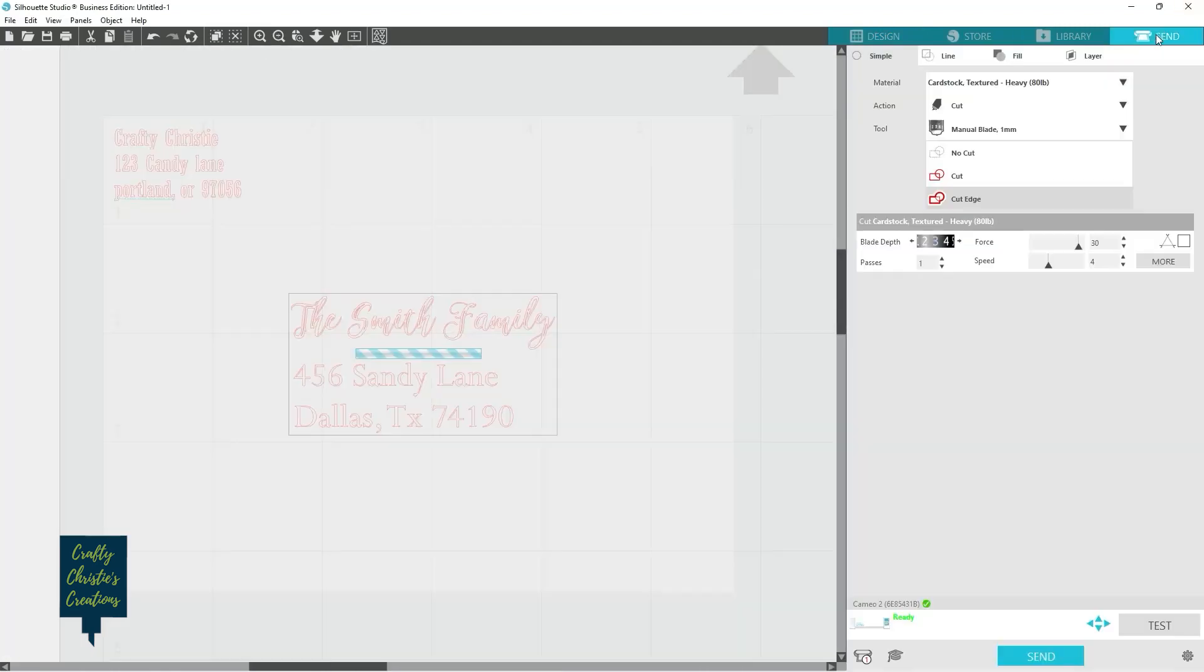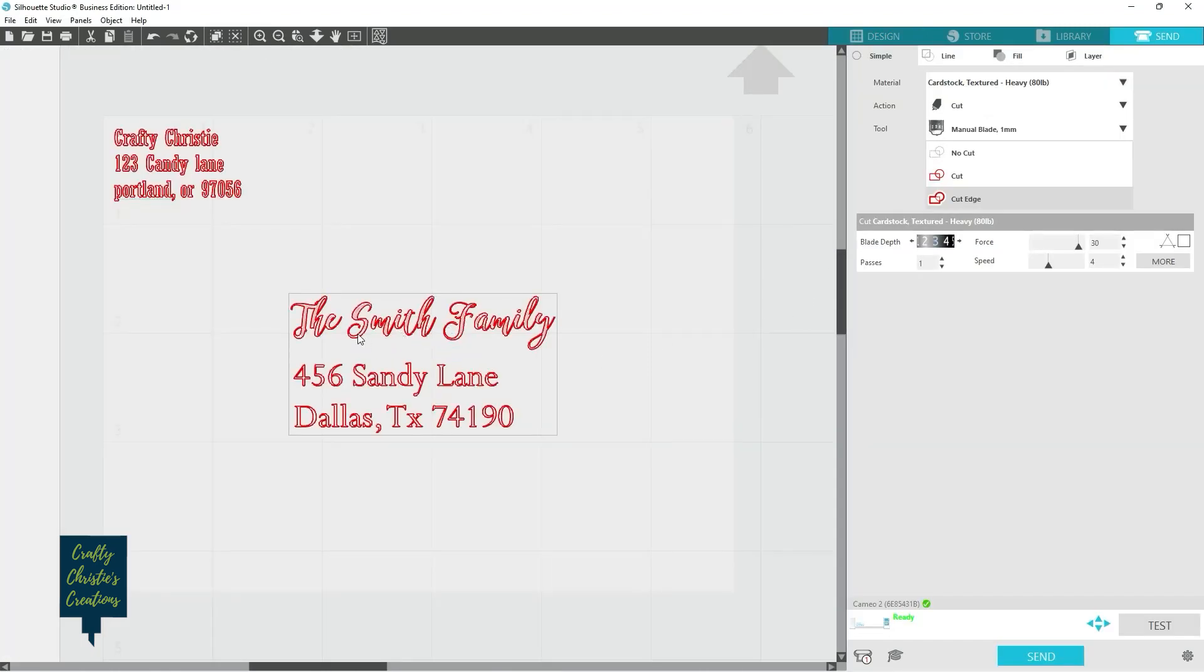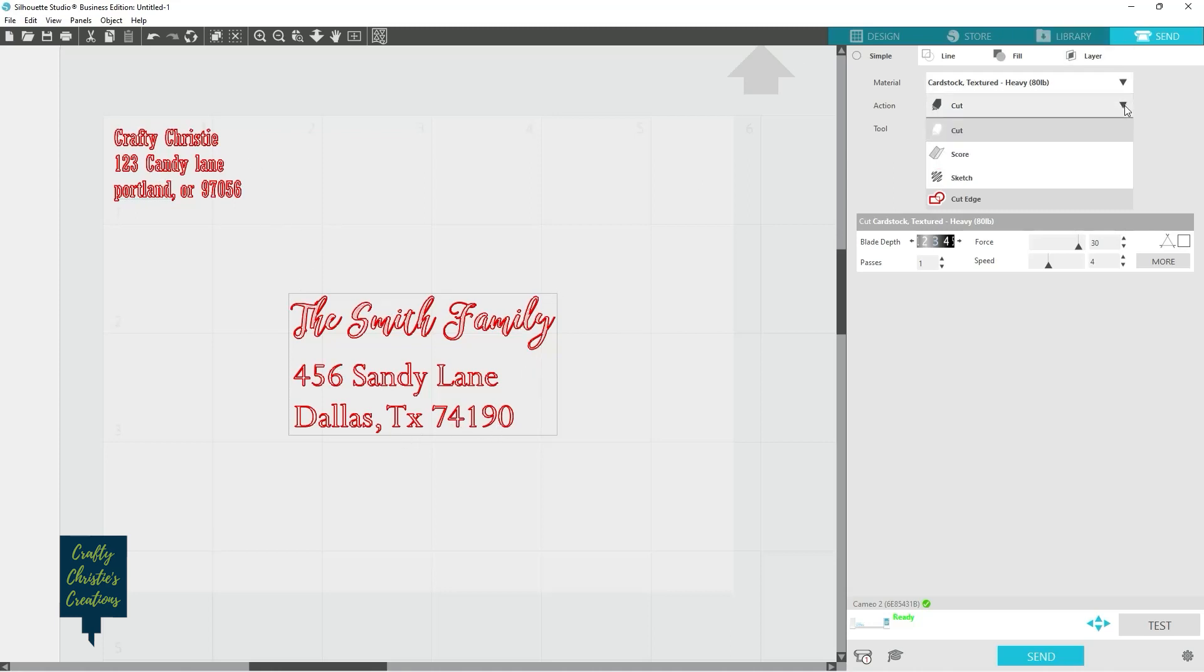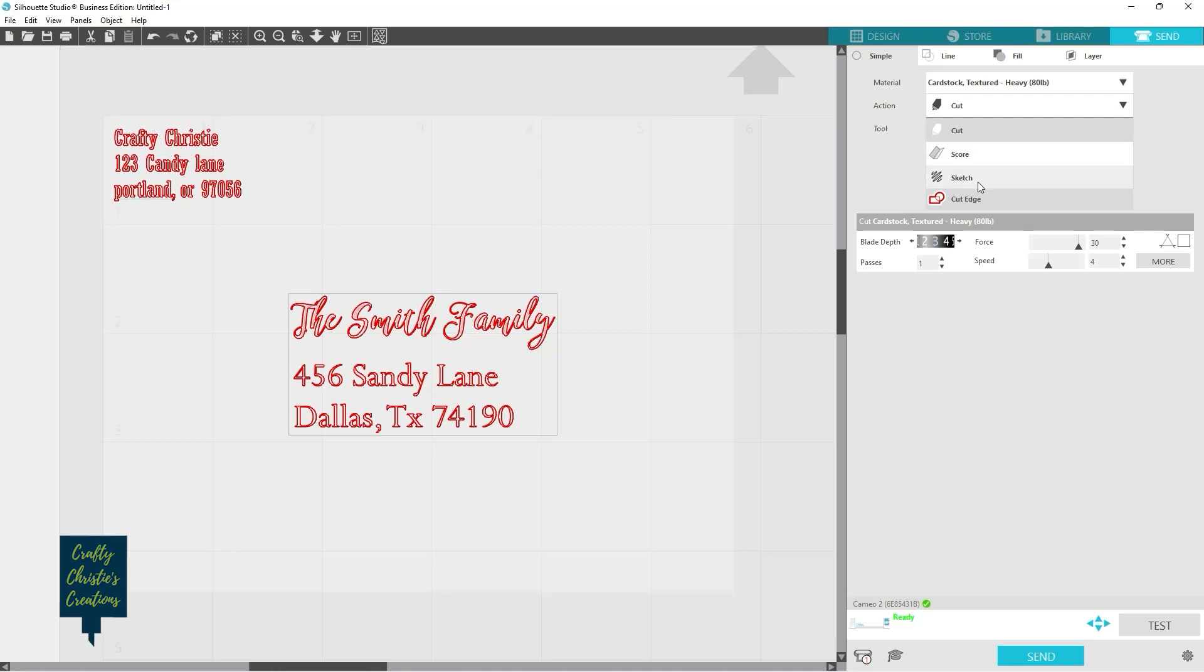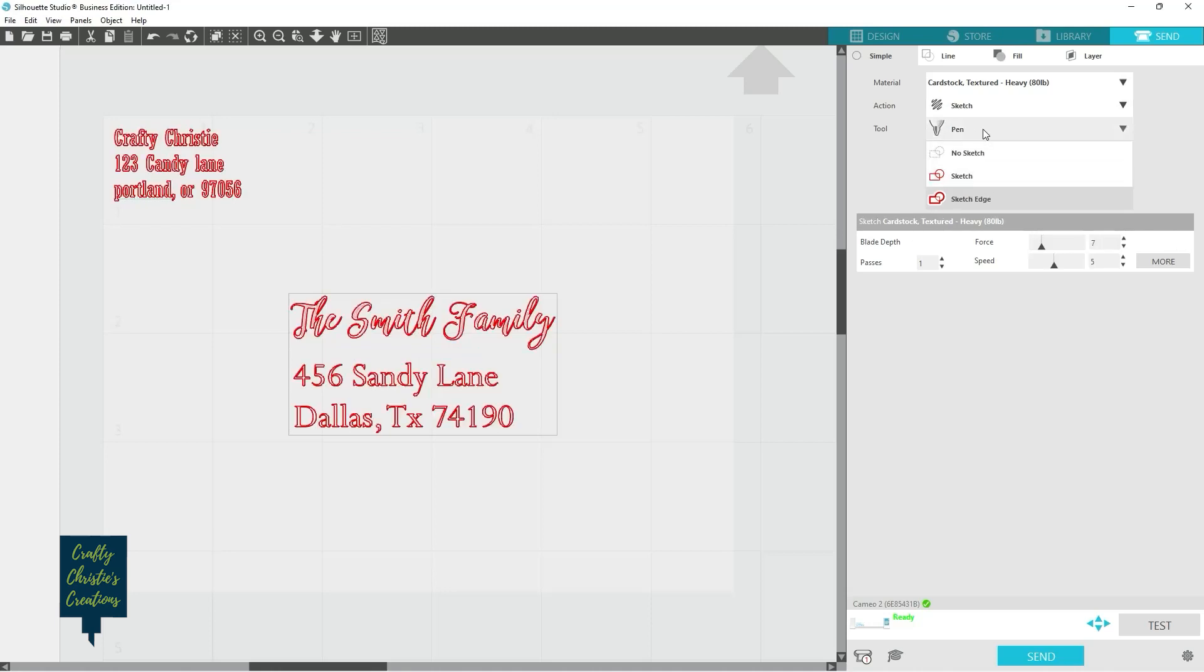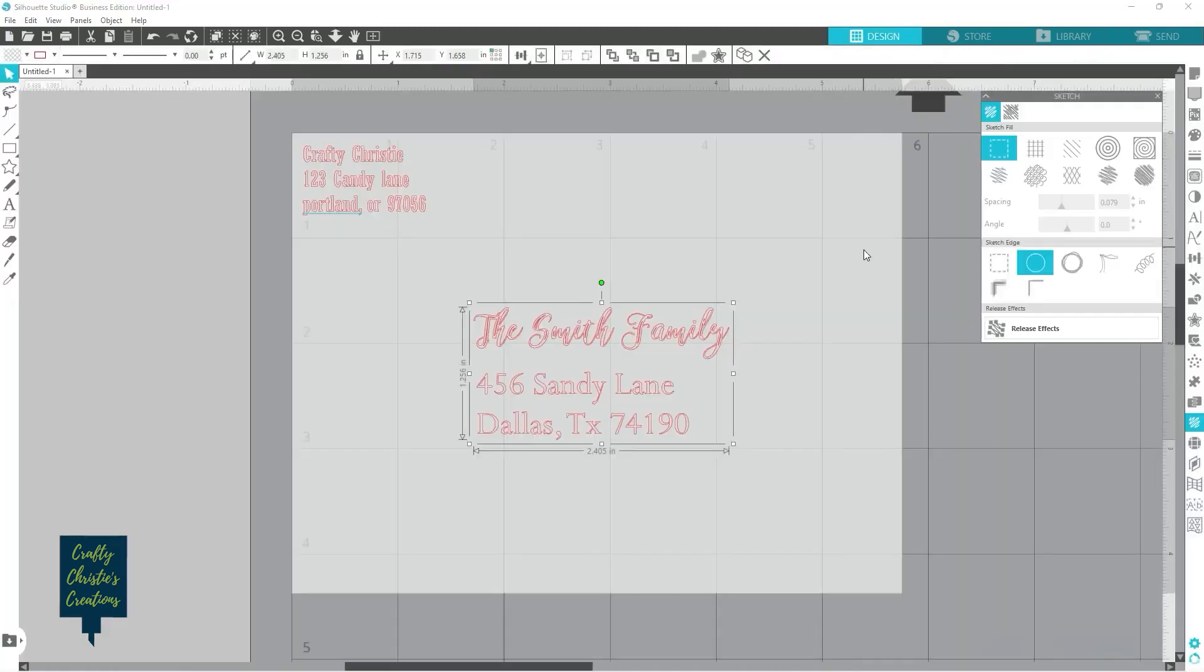So if I go to the send panel now, now you can see it'll do those internal offsets. And then this one, it's only going to do the internal offsets with that. And now you would change your action to sketch with the sketch pen. And if you've got the adapters on there, you can put in any kind of pen that you want. It does not have to be the specific sketch pens. And it will fill that in. And that's how you can do that. I have a whole other tutorial on how to use sketch pens and I will link that below. So that is option number one.